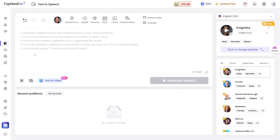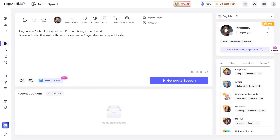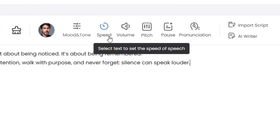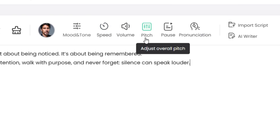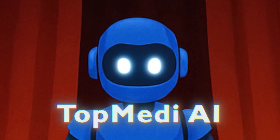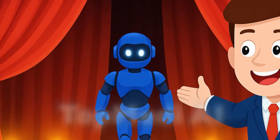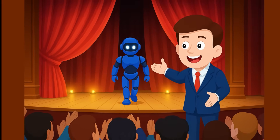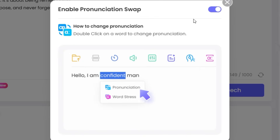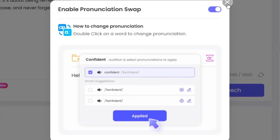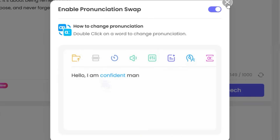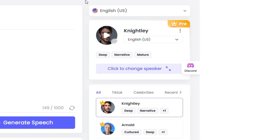Firstly, we will put our text here. Set it as you need. Then on top, you can set the speed, volume, or pitch of the speaker. This is where TopMedi AI enters the scene with its cool options. You even have the ability to modify the pronunciation of a certain word if you need to, which is very unique. Then here you can see how many characters you have left to use.